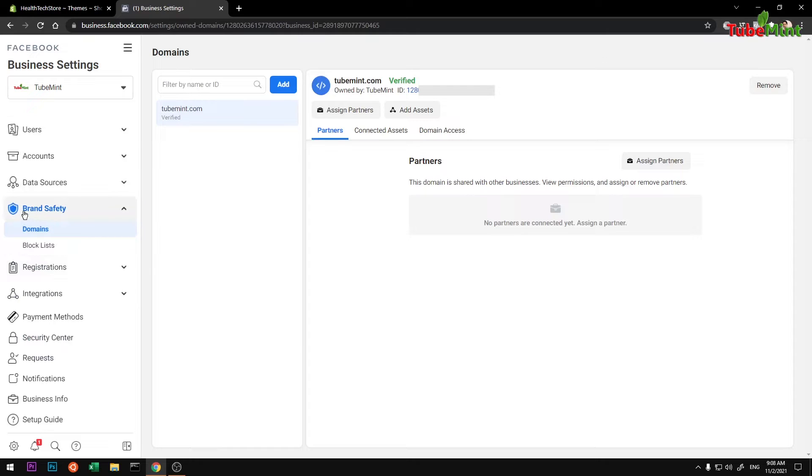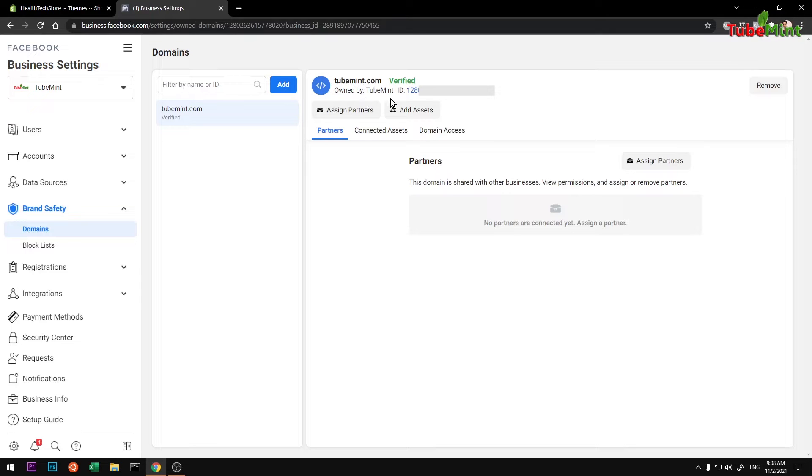Go to Brand Safety and click on Domains. You can see I already have one domain that is verified.